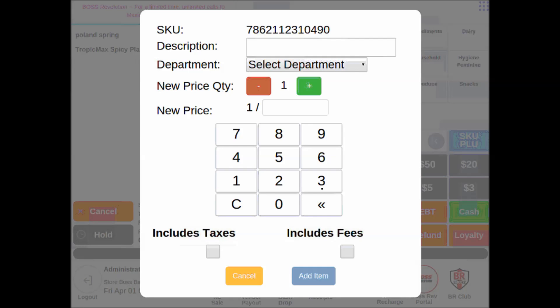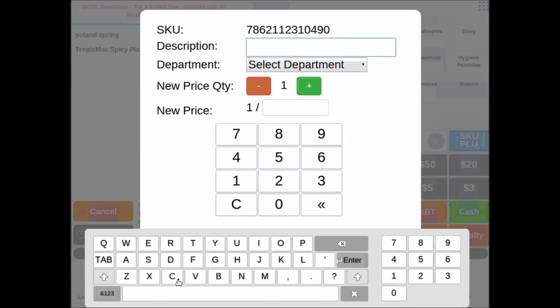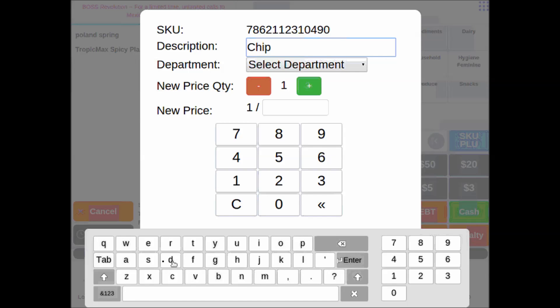Now this will happen from time to time, and it's very simple to add this item once and permanently. So we will type in a description here, very easily using the keyboard that pops up at the bottom of the screen.